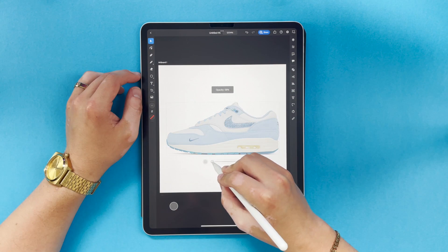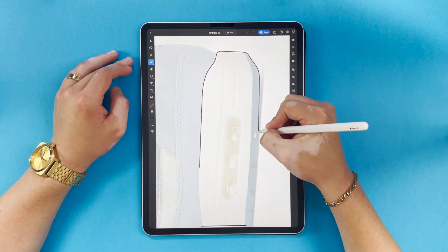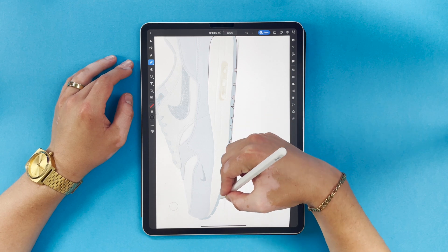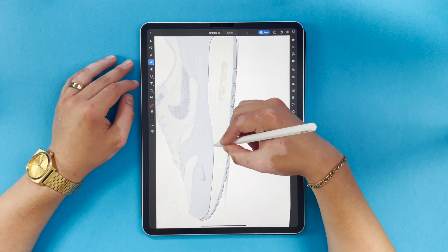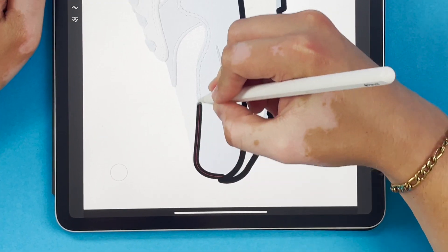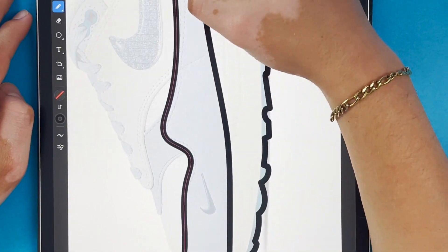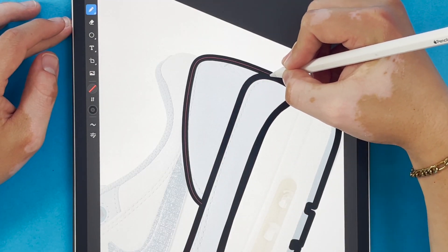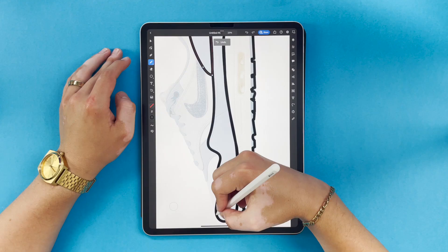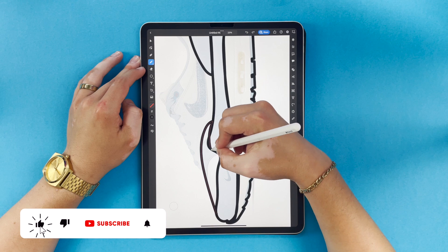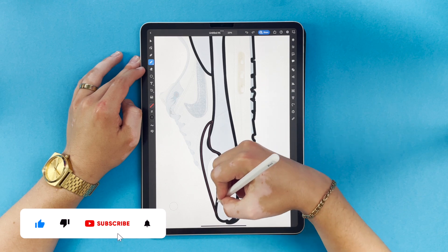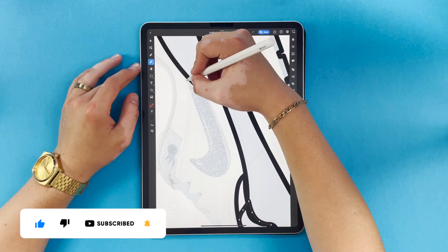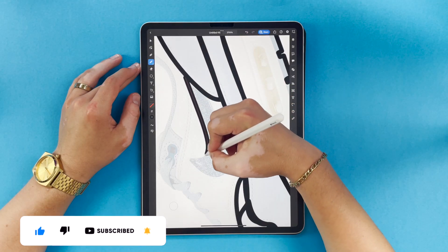I'm going to start with a photo of the shoe on my iPad and I'm going to drop the opacity. This makes it easier for me to come back through and do my outlines. All I'm doing right now is just tracing over any significant shape that I see. Don't worry about making this part perfect — we can come back through and fix all this up.